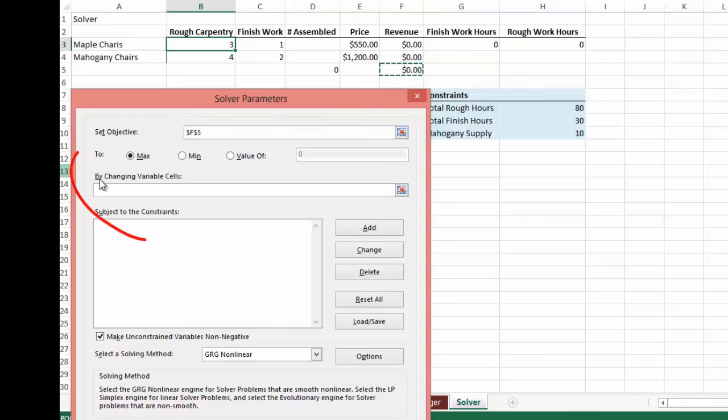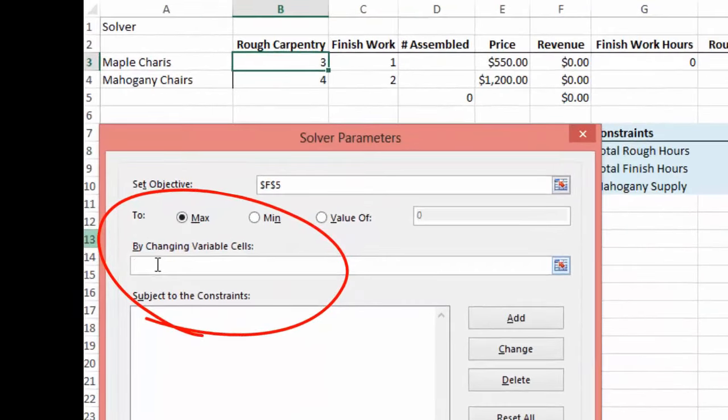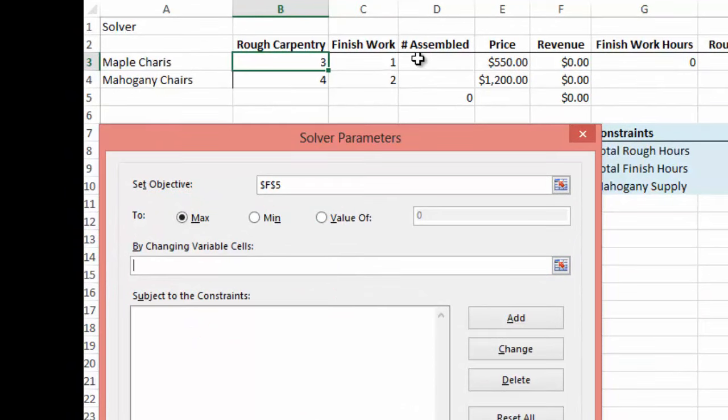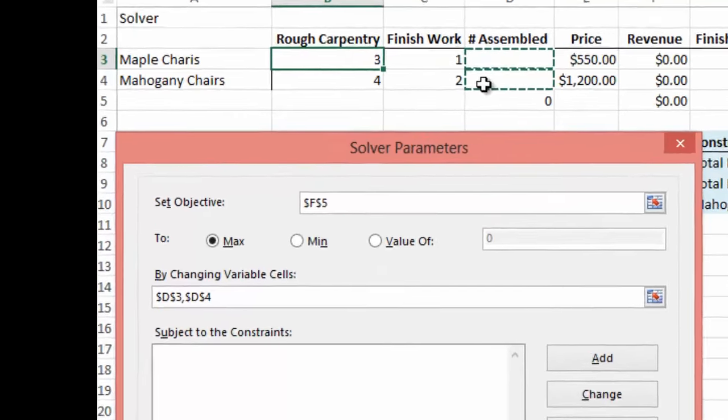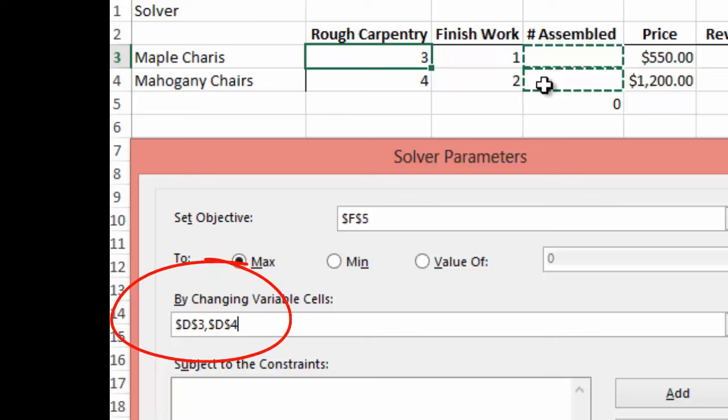Now it's saying by changing the variables of which cells. So we want to change the variables of the cells assembled. So we want to select cell D3. I'm going to press Control and separately select cell D4. And you'll see there that there is a comma separating the two cells selected. Be very careful that you don't select an array here.